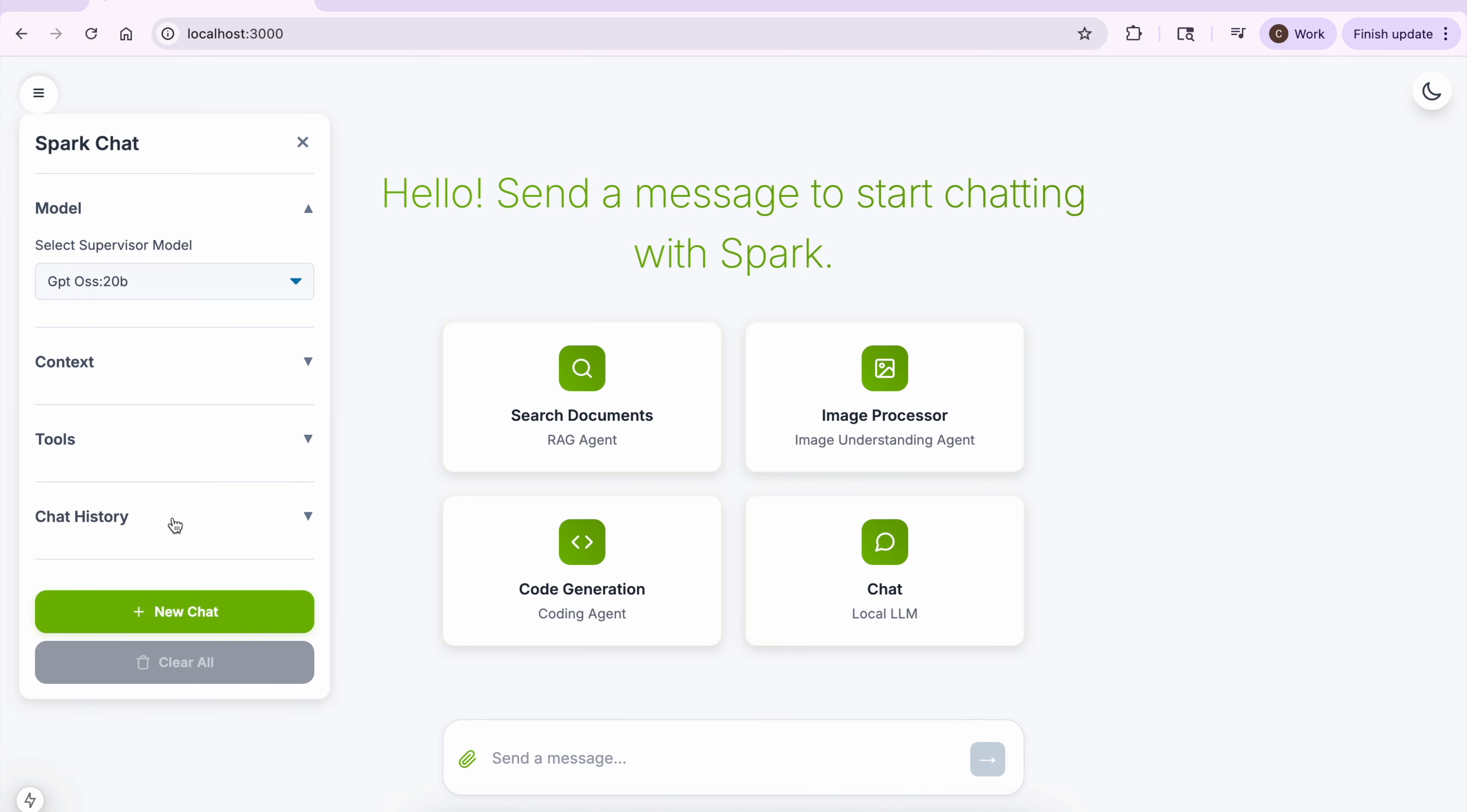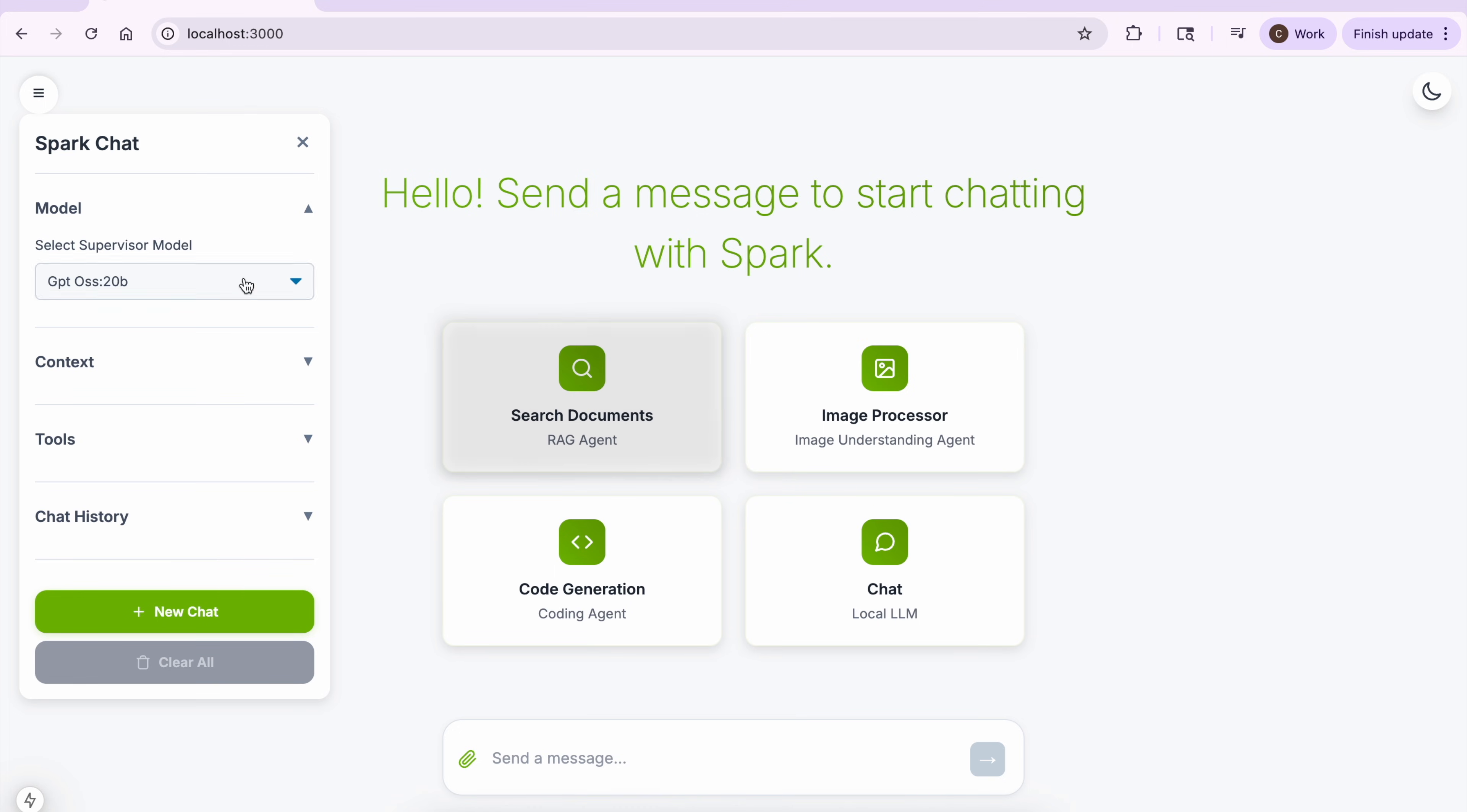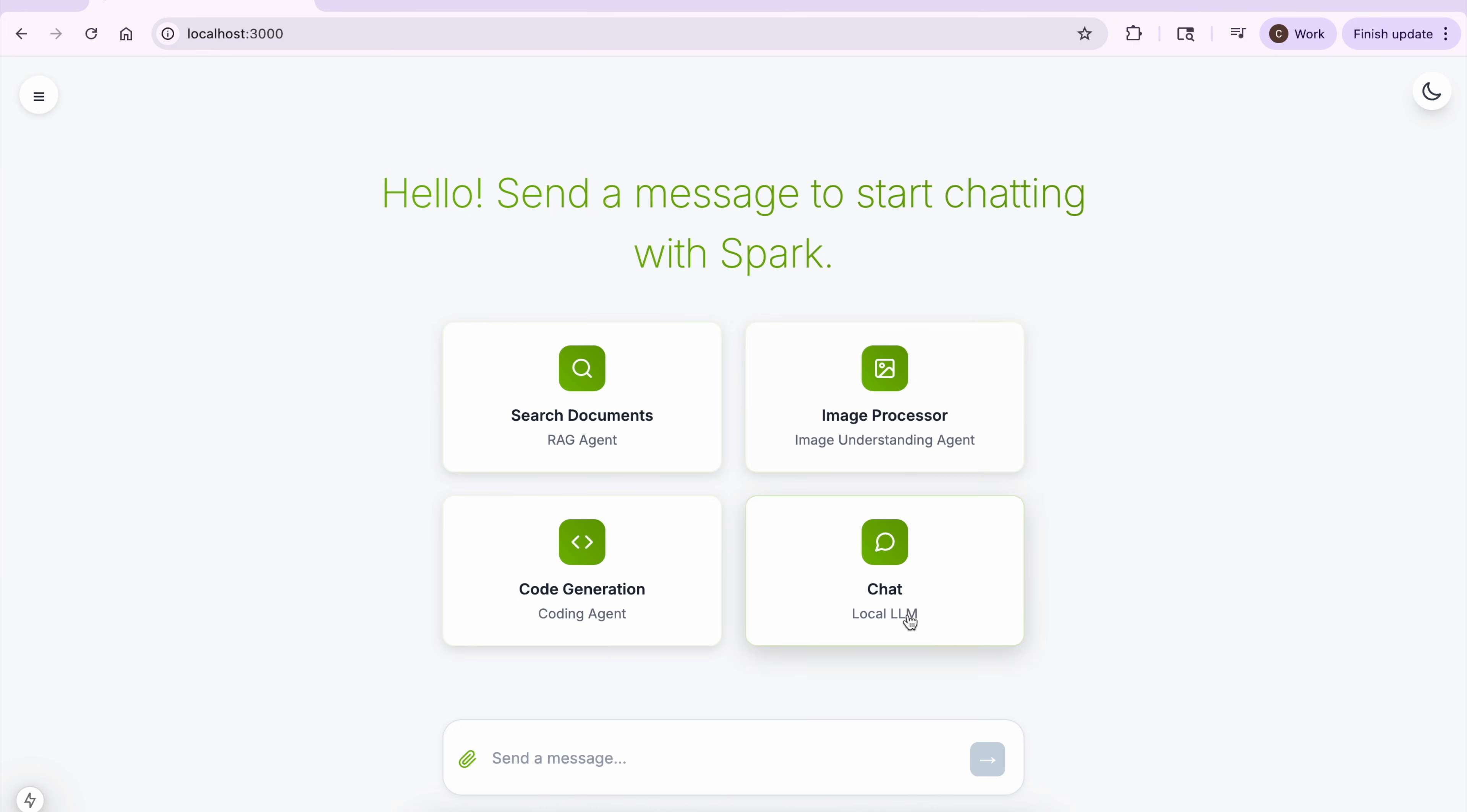In this demo, we have one Supervisor Agent and three Expert Agents: a RAG Agent, a Coding Agent, and an Image Understanding Agent. Let's see the agents in action.